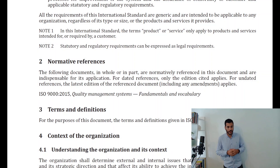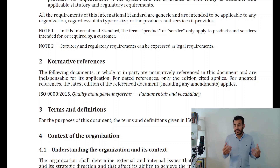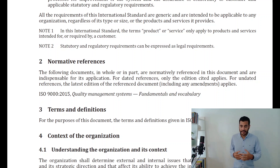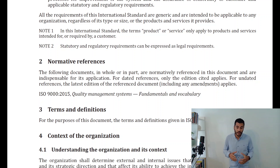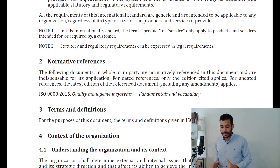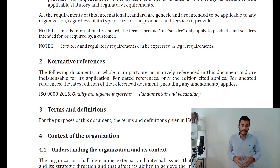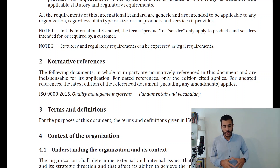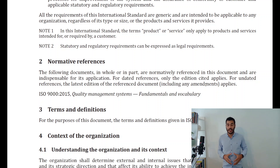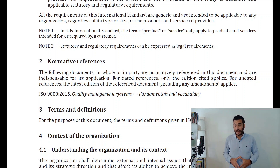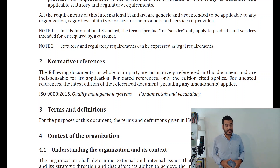Moving on to clause two — here we are talking about normative references, and the standard says that the following documents in whole or in part are normatively referenced in this document and are indispensable for its application. For dated references, only the edition cited applies; for undated references, the latest edition of the reference document applies.